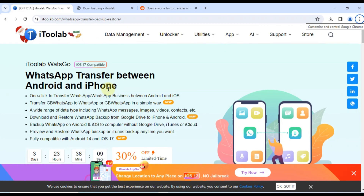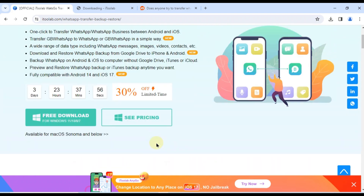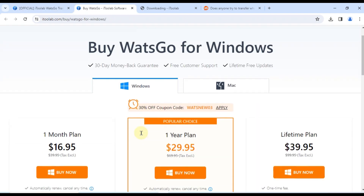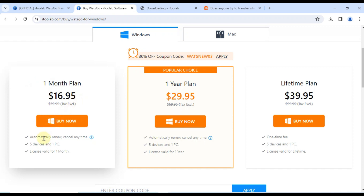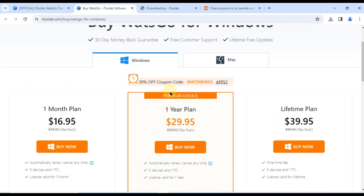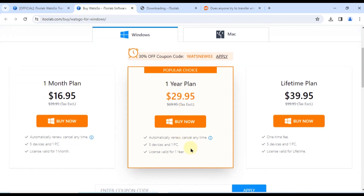Now you might be wondering about the cost of this amazing tool. Well, iToolab WatsGo is super affordable, with different plans to suit your needs. For Windows users: one month plan — $16.95; one year plan (popular choice) — $29.95; lifetime plan — $39.95.